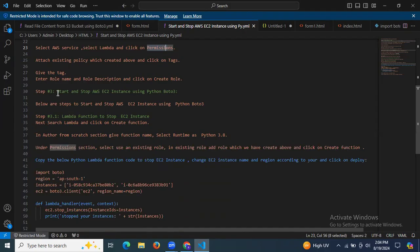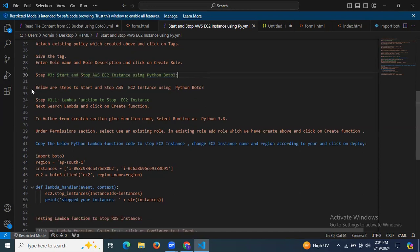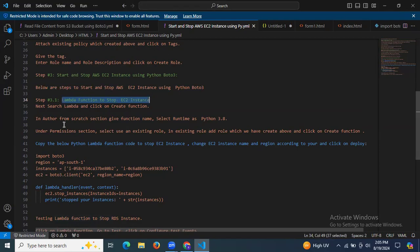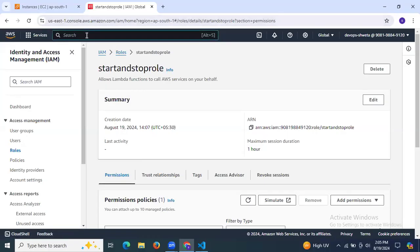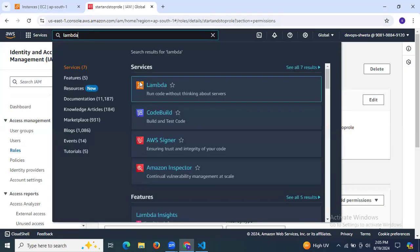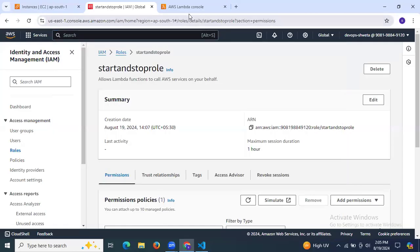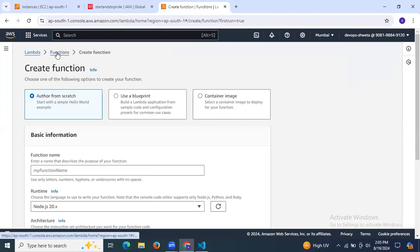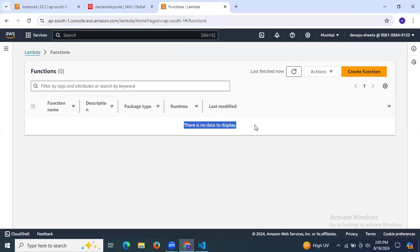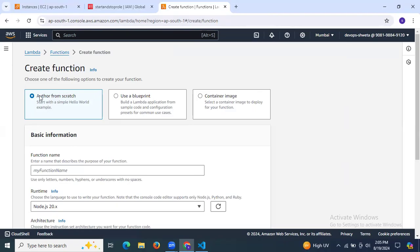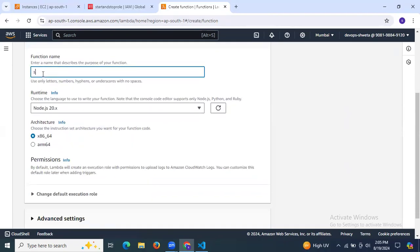Now it's time to move to the third step: starting and stopping an AWS EC2 instance using Python boto3. The first step here is to create a Lambda function to stop the EC2 instance. Let's search for Lambda and open a new tab. Here is the Lambda dashboard — click Create Function. As of now there are no functions, so let's create one. Select Author from Scratch, and the function name will be 'start-and-stop-function'.